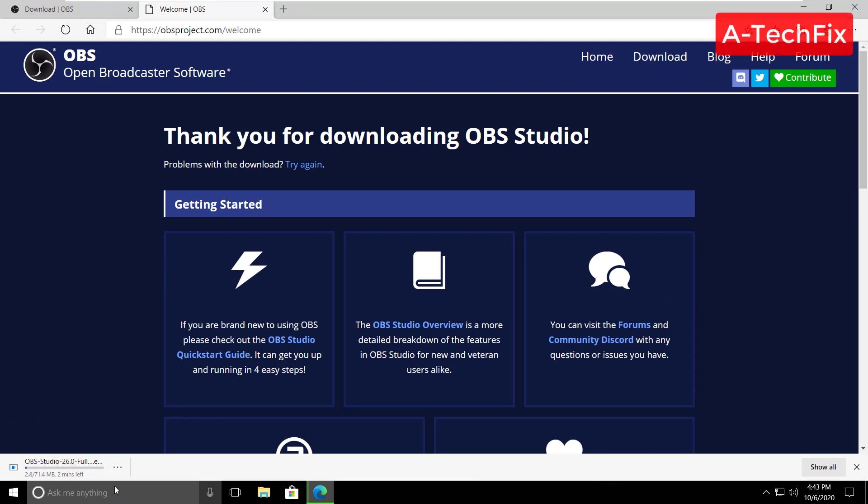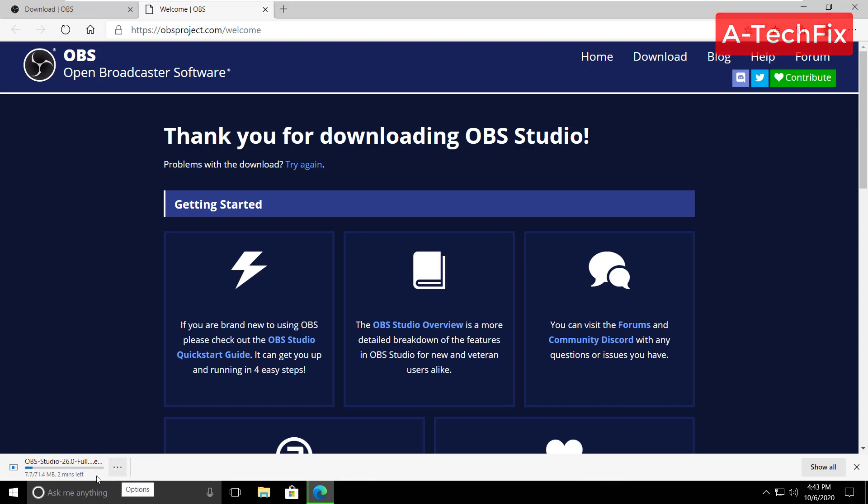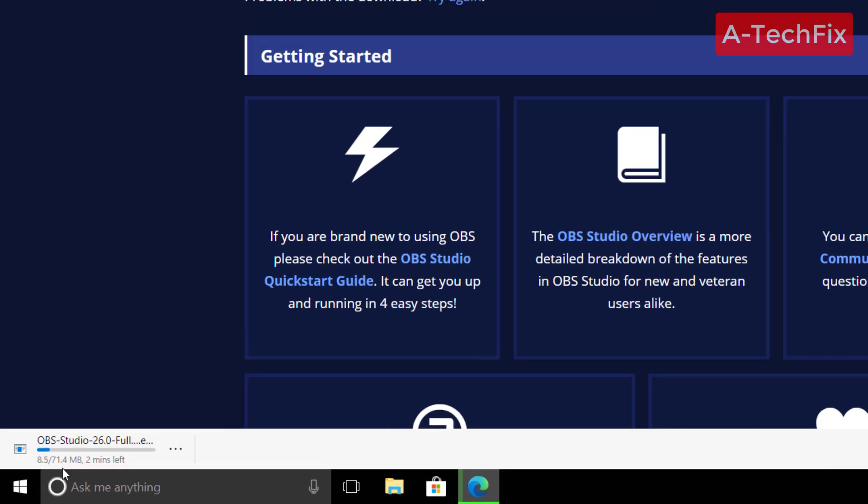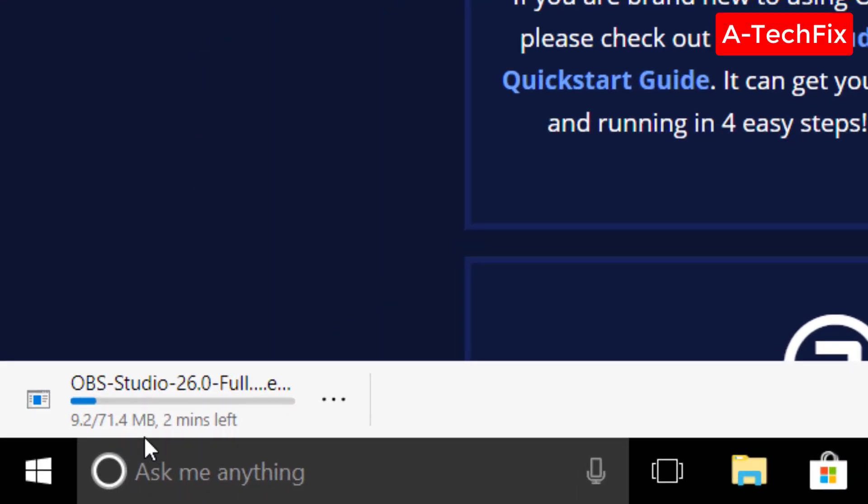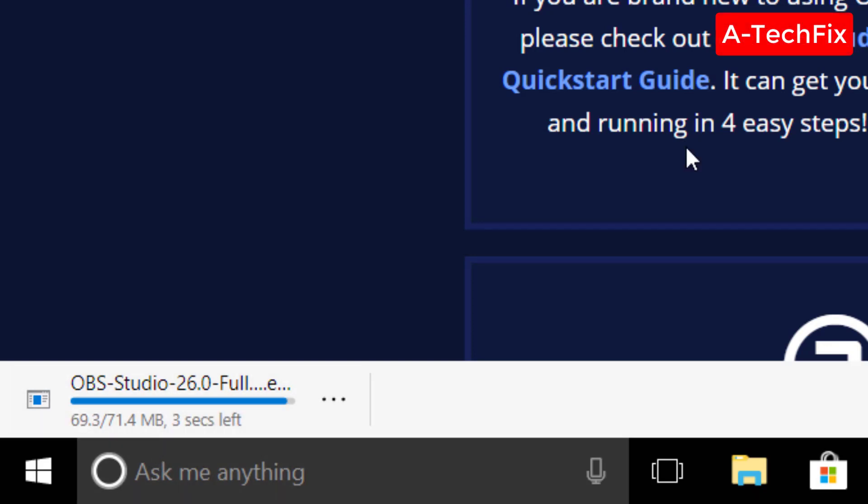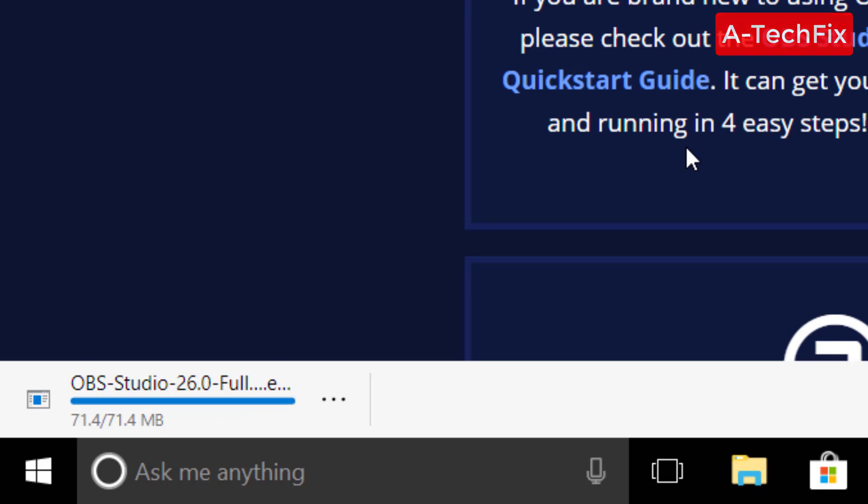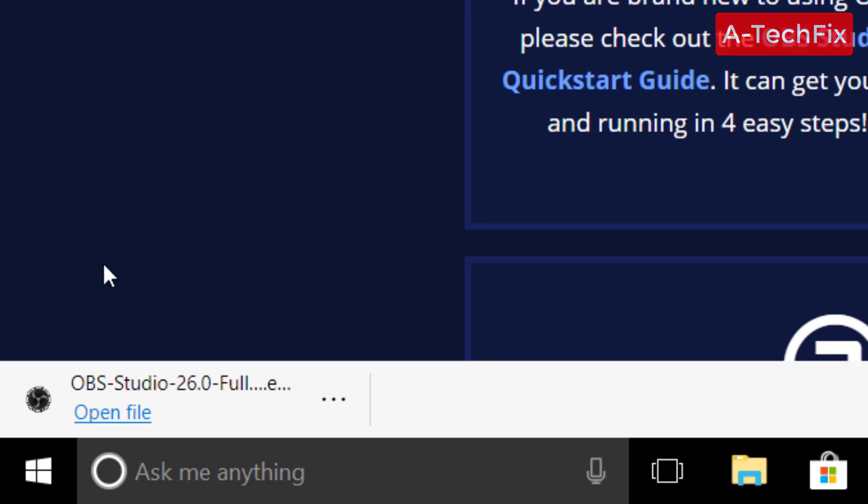It's about 71 megabytes. That's it, click open file.